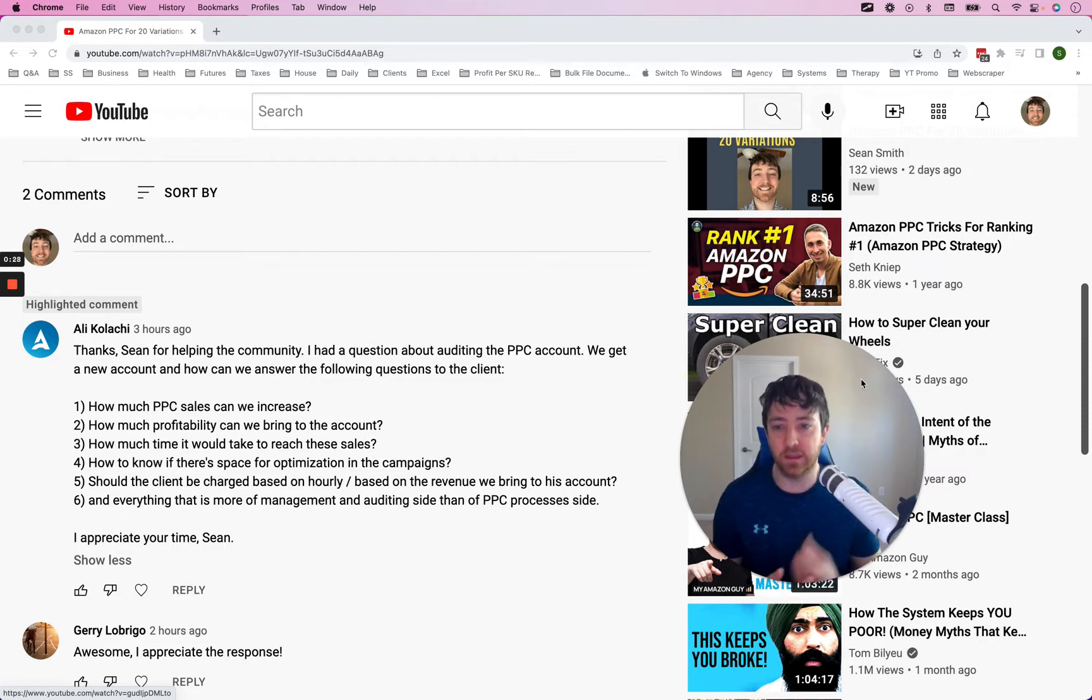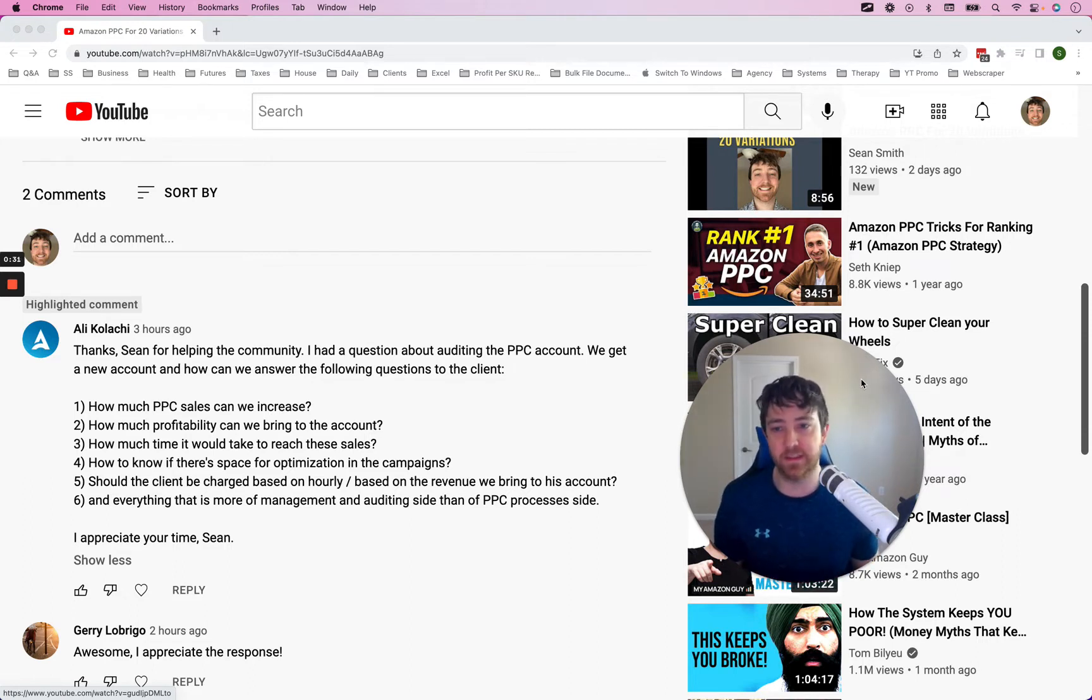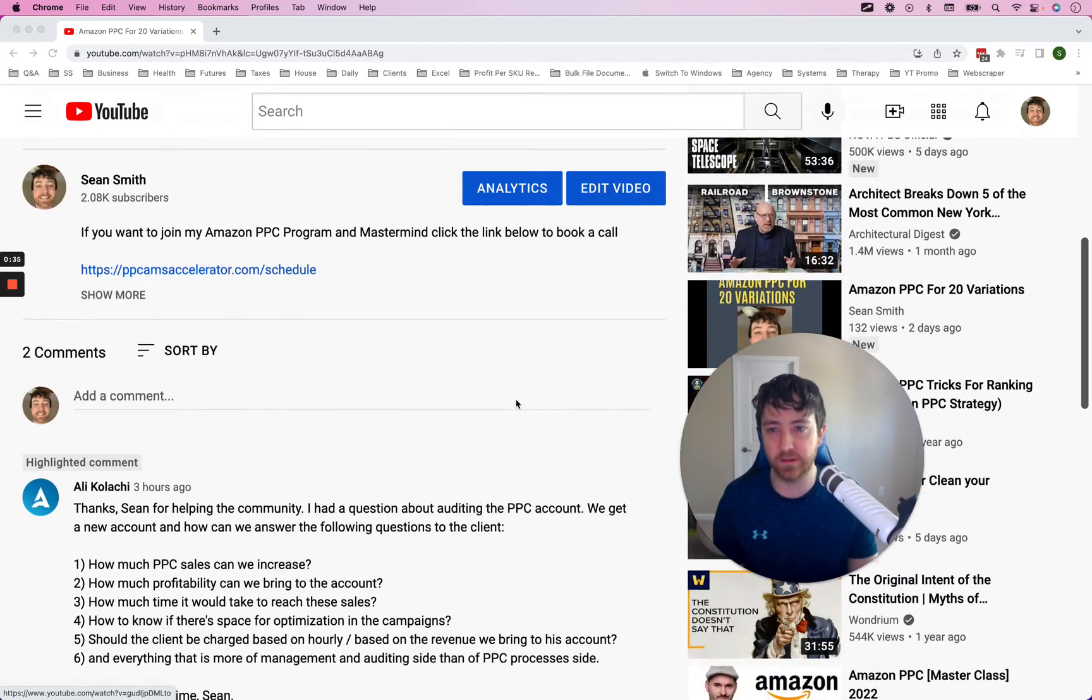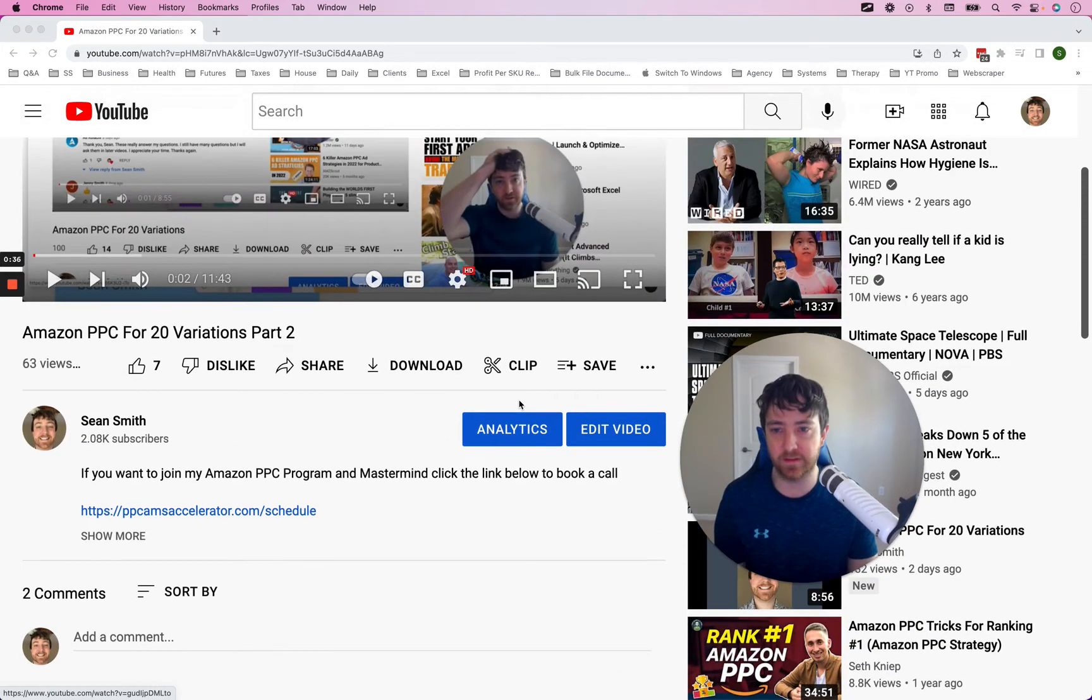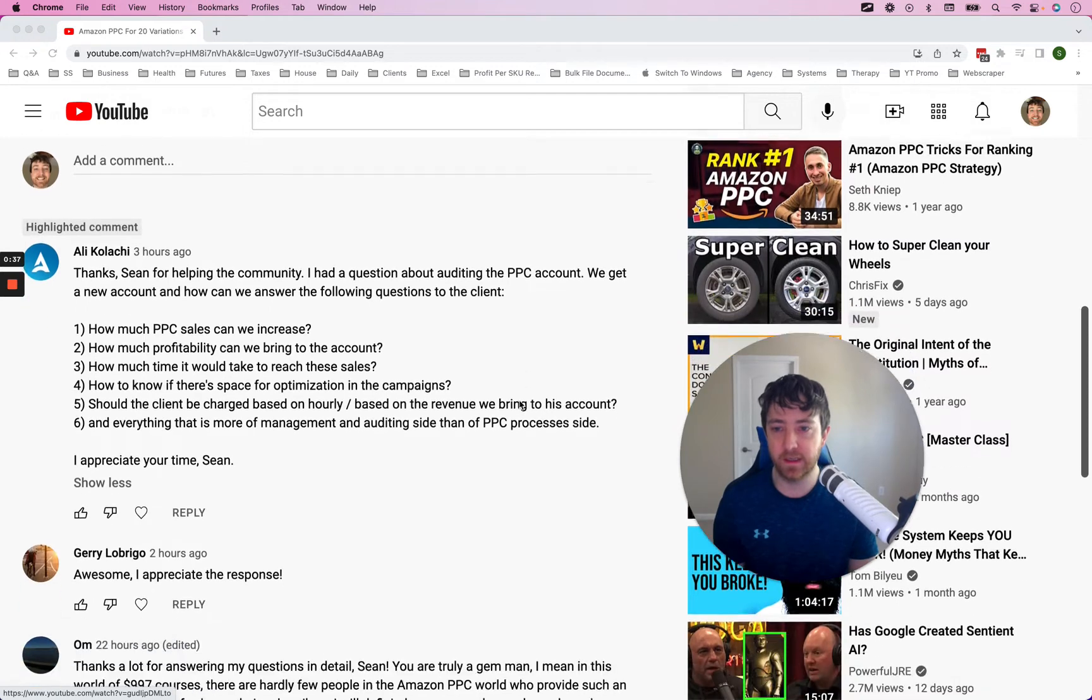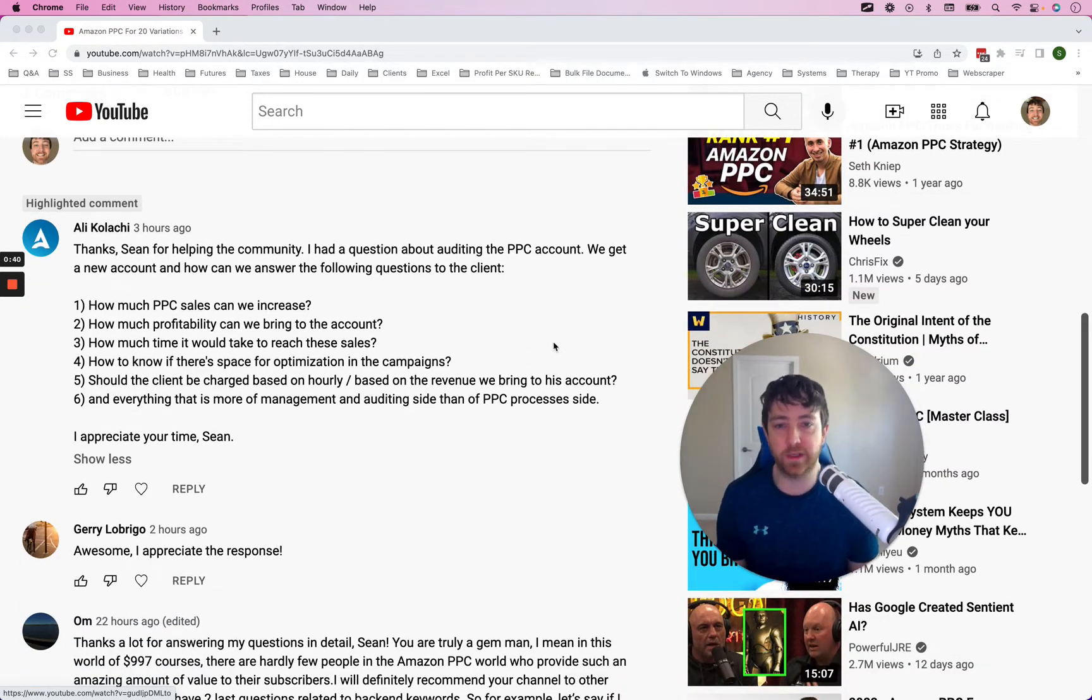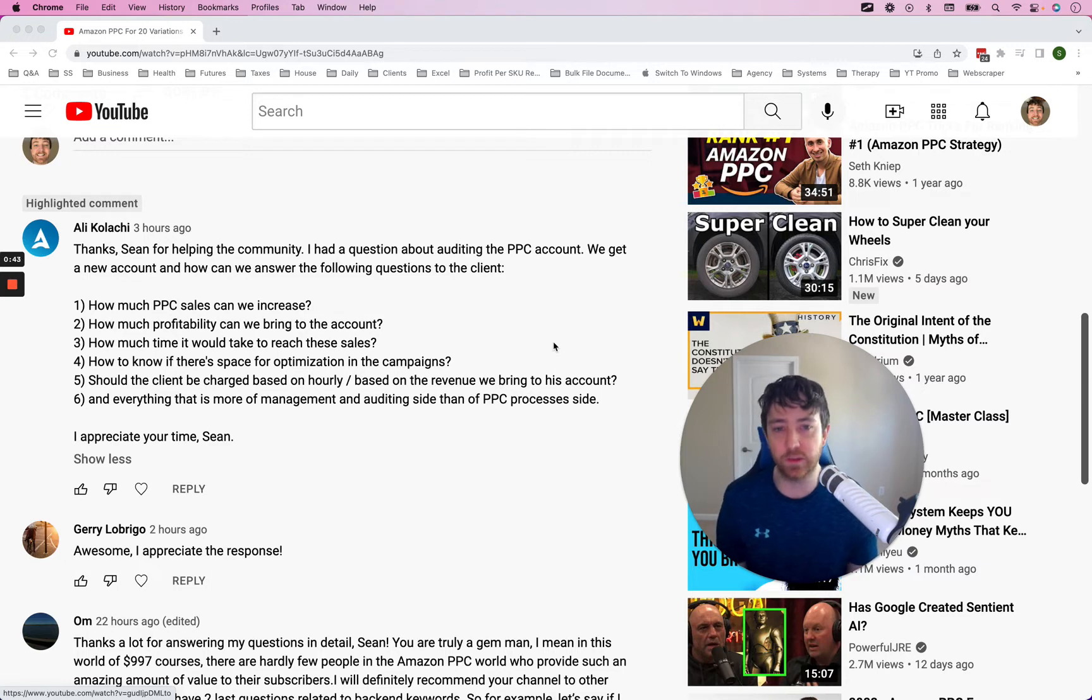Ali Kolachi asks, he left a comment in one of my YouTube videos, in a YouTube video that I posted yesterday, and he says, Thanks for helping the community. I had a question about auditing the PPC account. We get a new account and how can we answer the following questions to the client?